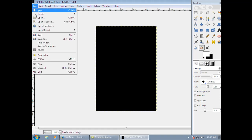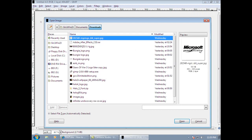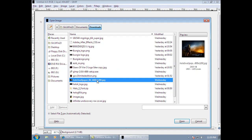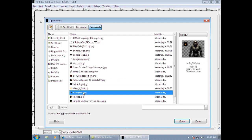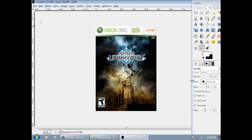Now first things first, you want to click File, Open as Layers. And the things you're going to need are: a Microsoft picture for your game case, a Bungie logo, an ESRB rating, your Halo 3 wallpaper, and your Master Chief guy. Now we are going to start. I'm going to click Open - the most important is a game case, which is Infinite Undiscovery. That's what I'm using.